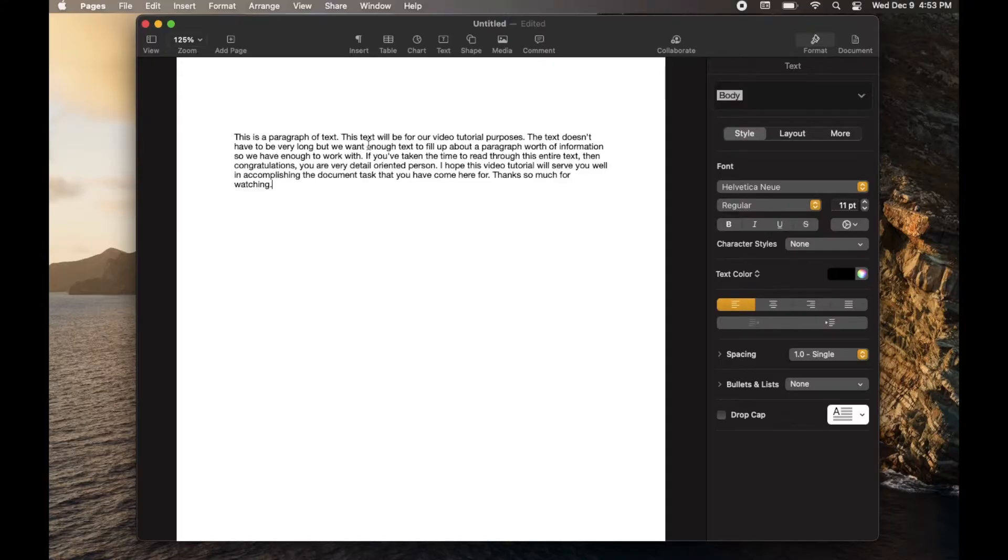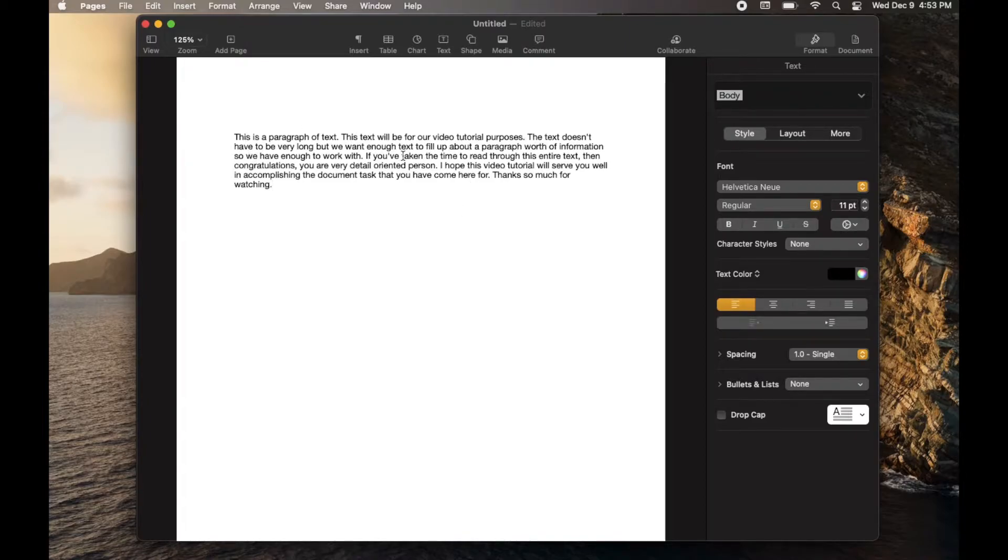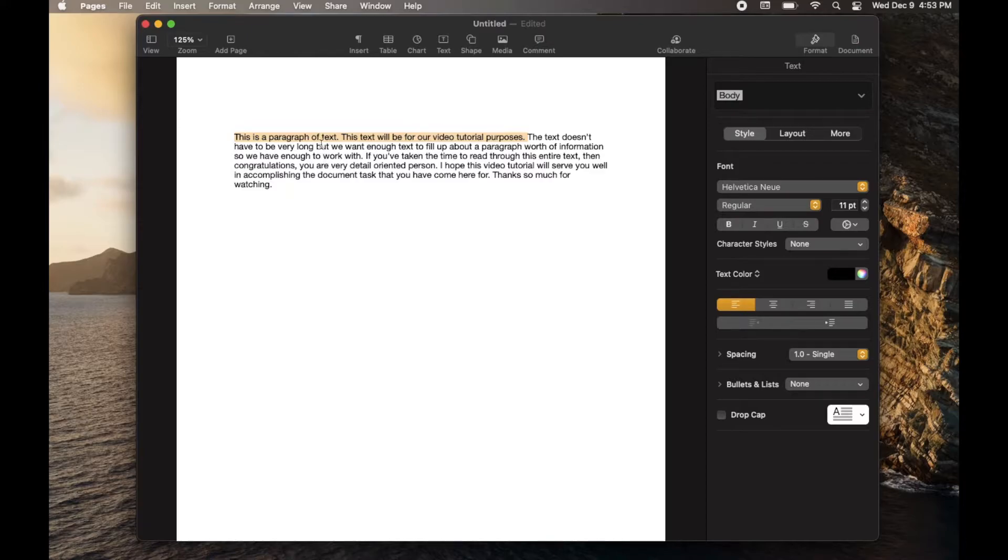Okay, so I've made this simple document in Apple Pages on my Mac, and I want to select a bit of text to become Superscript. Let's use this top line here. Highlight the text by clicking and dragging that you want to be Superscripted.